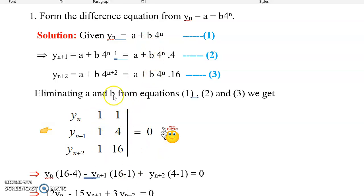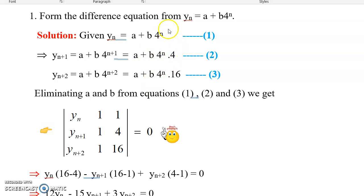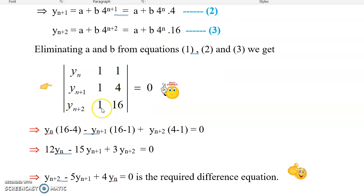The third column will be obtained from the term b·4^n, which is common in all three equations. After striking those common terms, the remaining coefficients are 1, 4, 16 — so that comes as the third column. This is how you form the determinant, which of course is equal to 0.